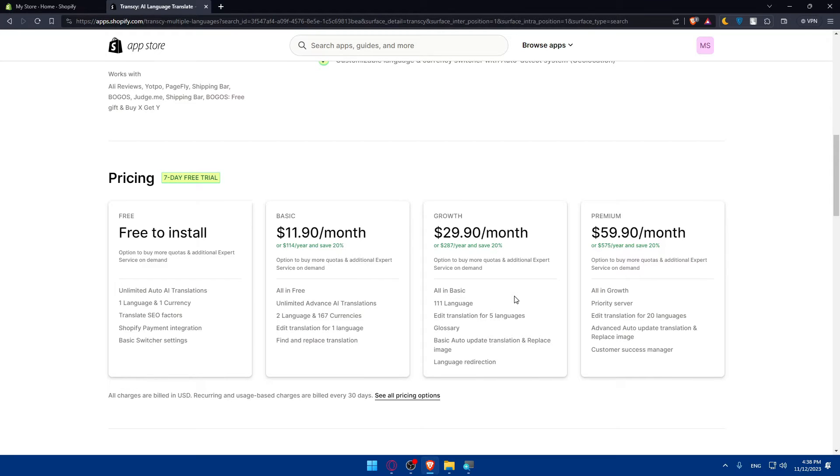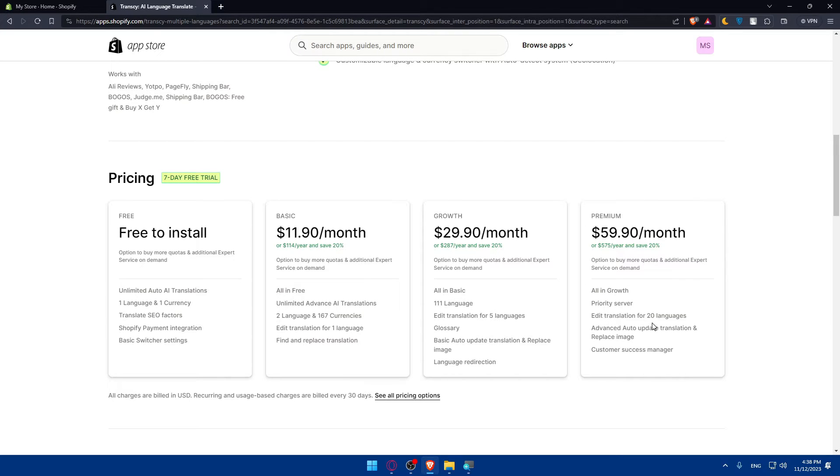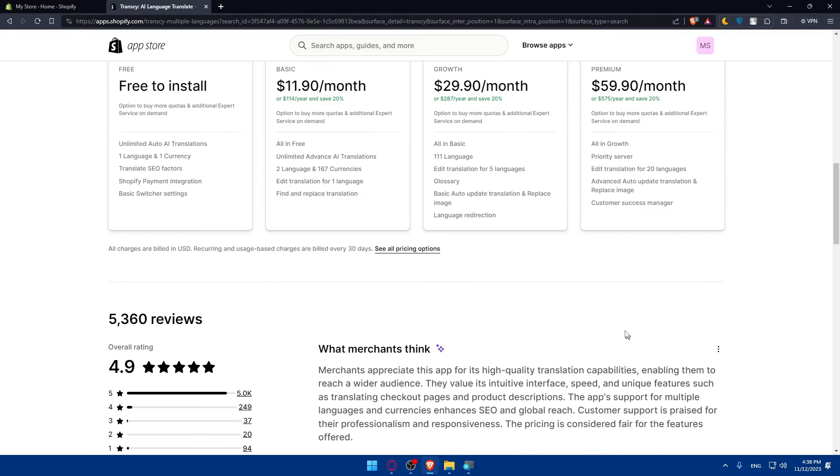For the final plan, you will get all the previous plans plus features, sorry, plus priority server, edit translations for 20 language, advanced auto update translation and replace image and finally customer success manager.